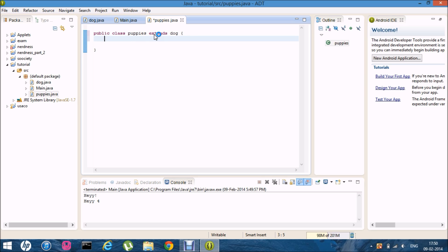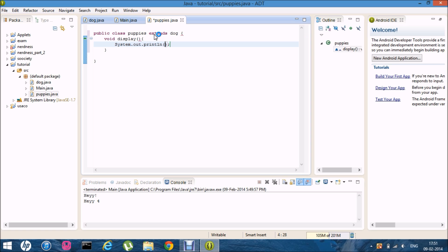And now what I'm going to do is I'm going to overwrite a function. Display. And I'm just going to do sysout. And hey I'm in puppy.